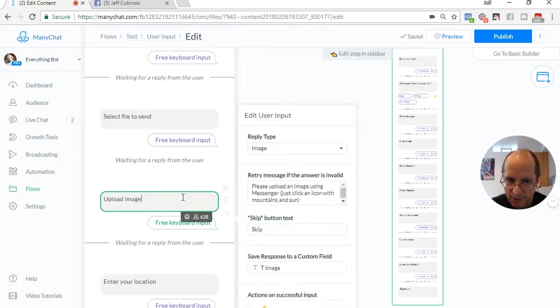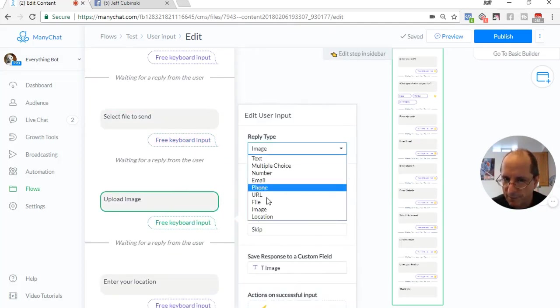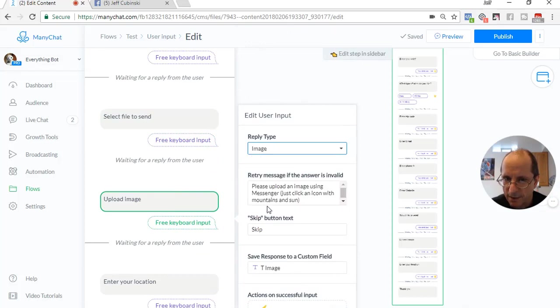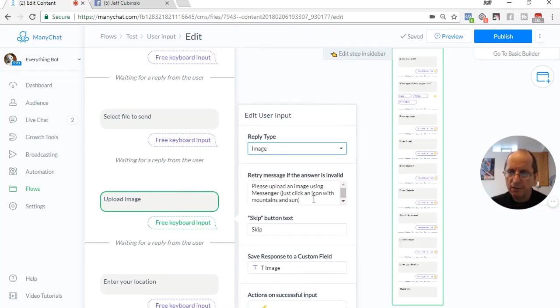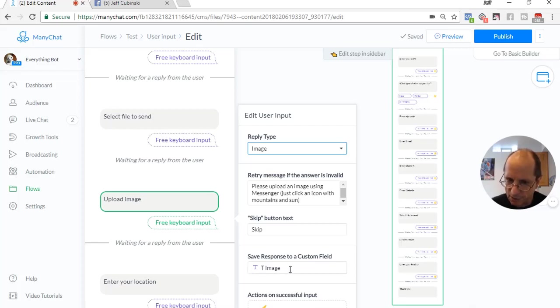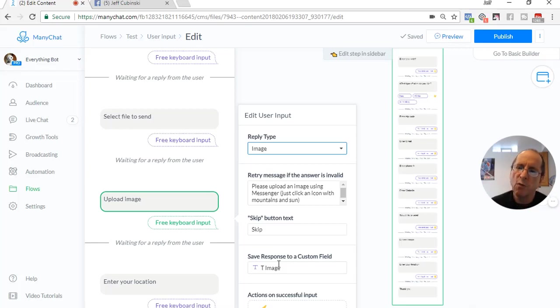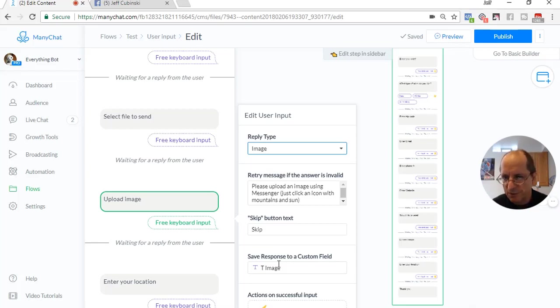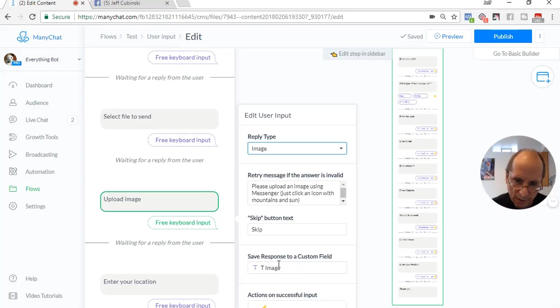Next one is upload image. We can actually upload an image. They can take a picture of something or anything like that. They can upload an image, and it's going to be stored in T image. Basically what they do is they store it someplace, and then you have the URL how to get to it.